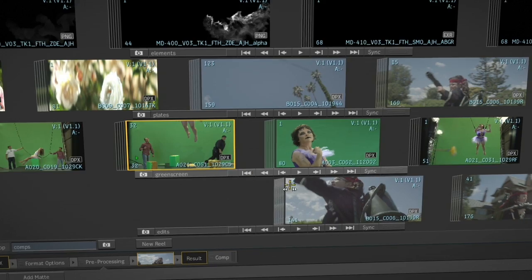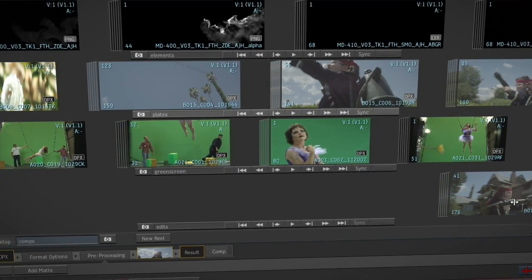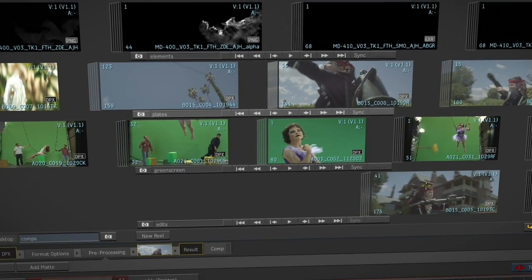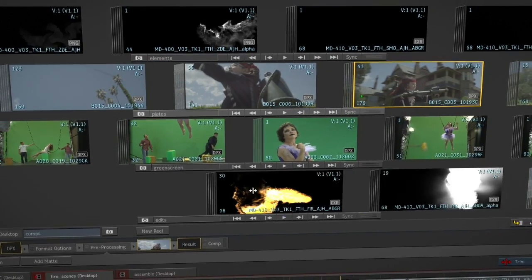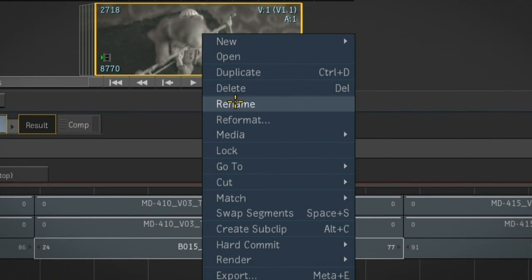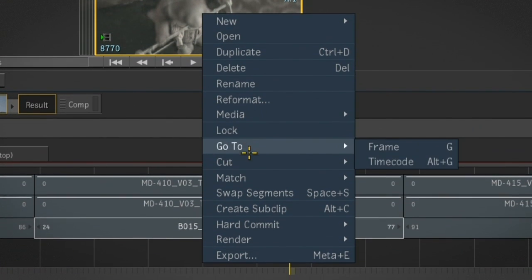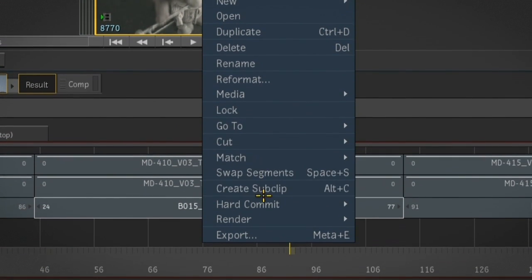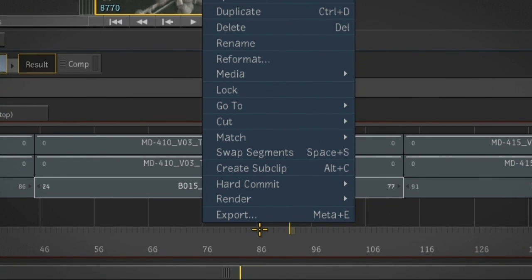Reels are used to visually arrange clips on the desktop, allowing artists to get organized before diving into creating effects. But reels aren't simply for organization — artists can easily do common operations right on the desktop via contextual menus.